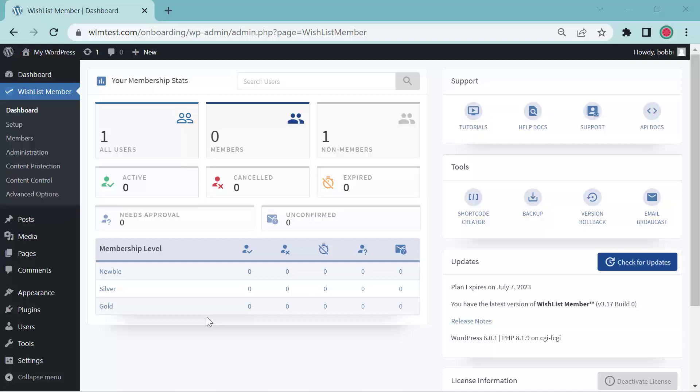You have two options that you can create drip content with. One is the sequential upgrade feature and one is the content scheduler.